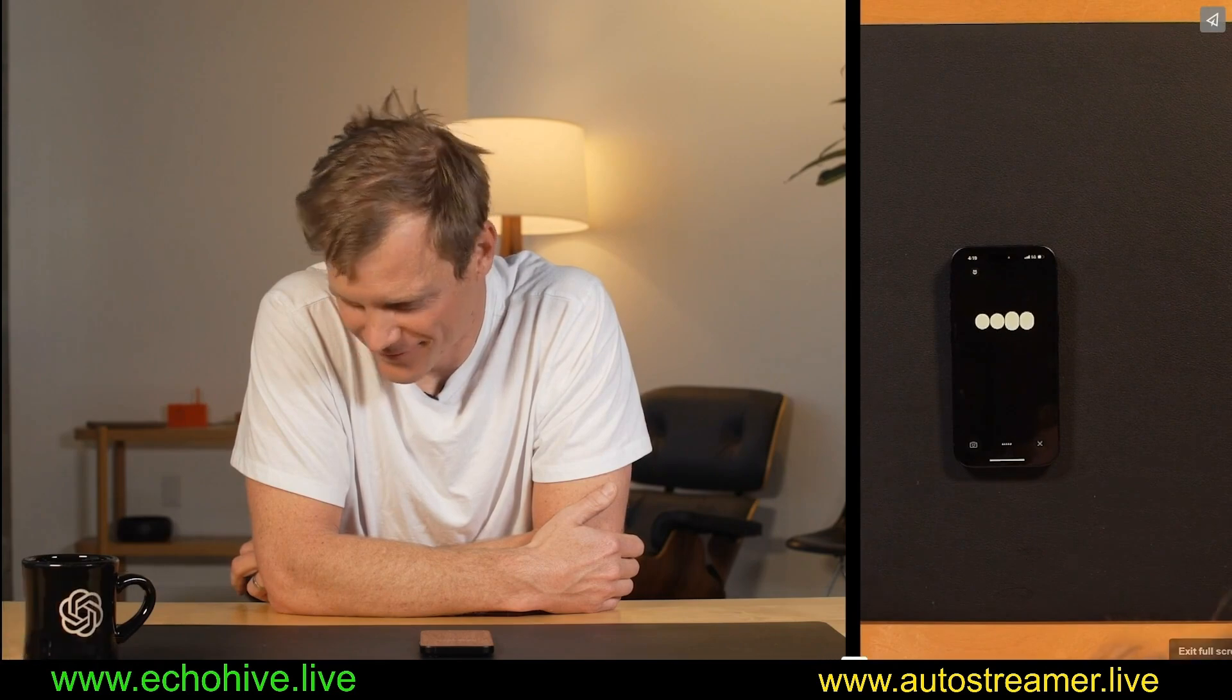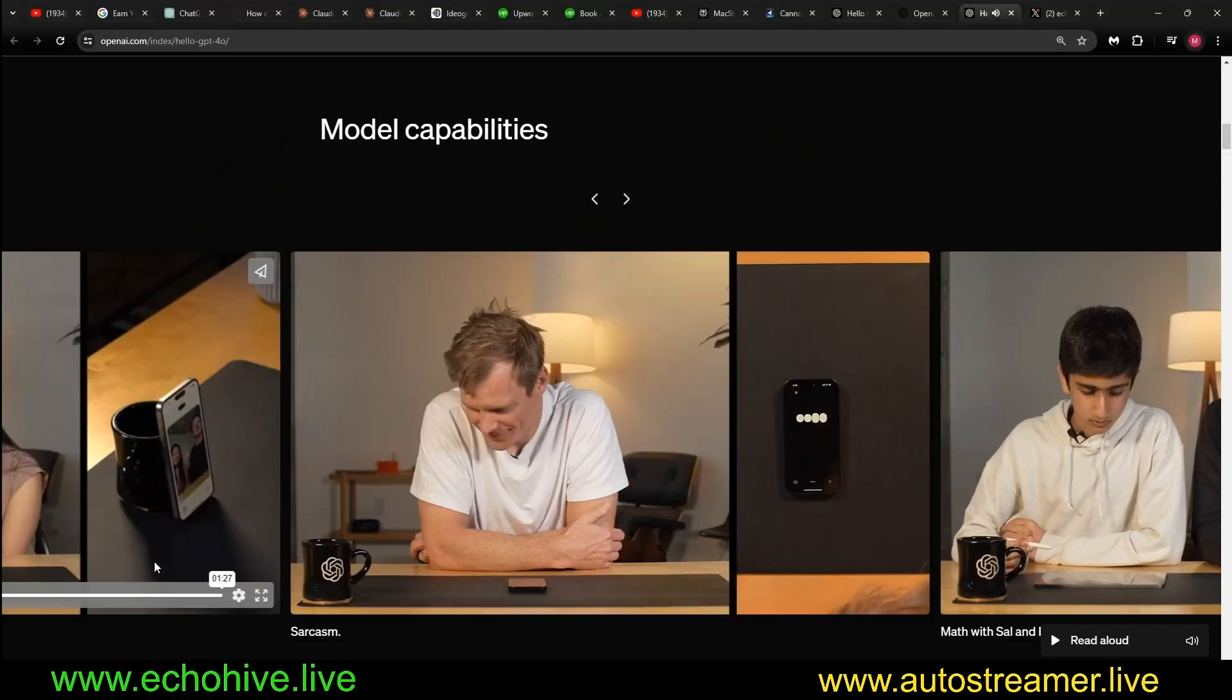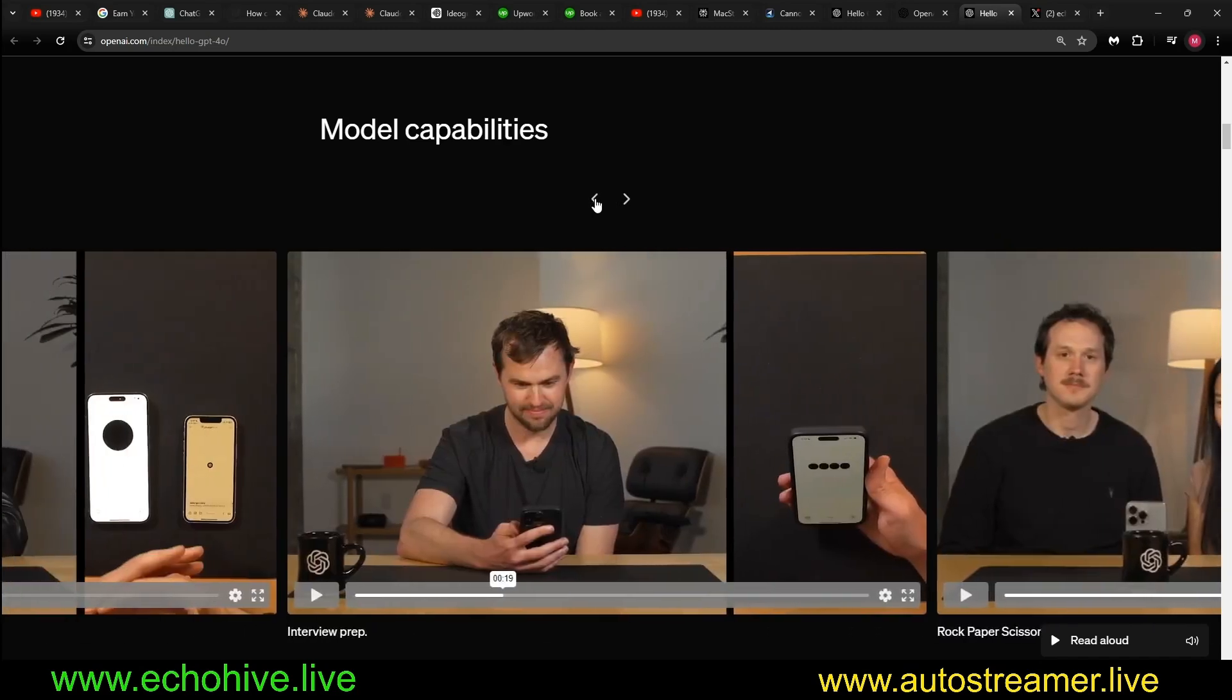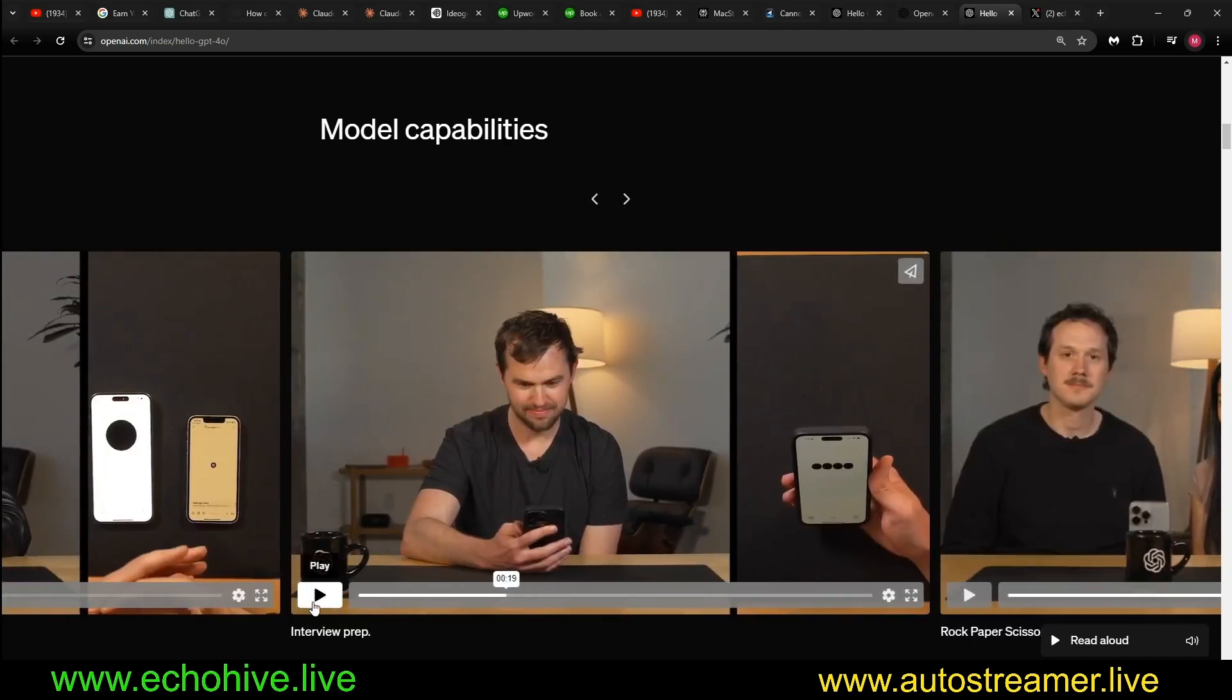It's just incredible. And this was, let's take a look at this one too. This is interview prep.